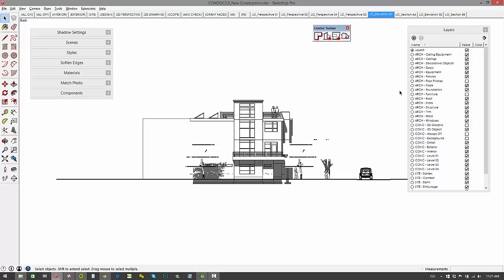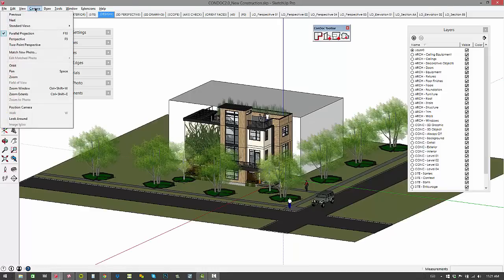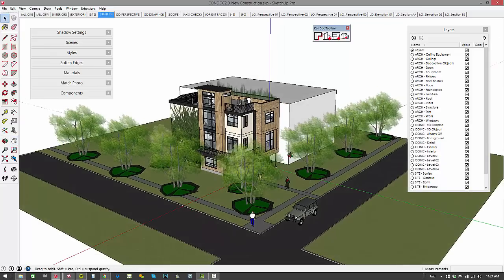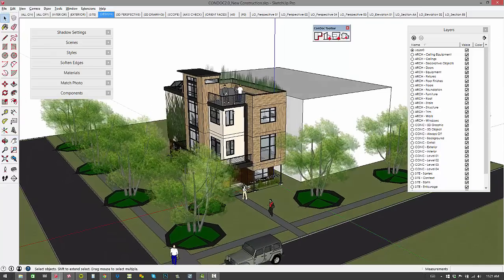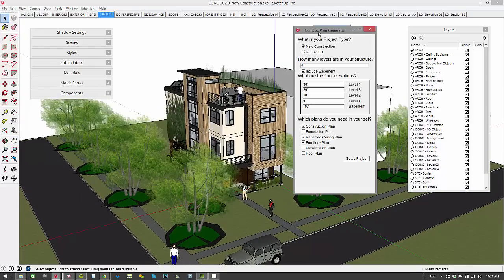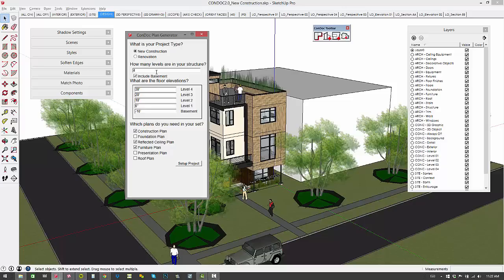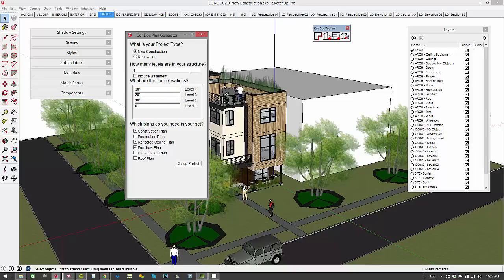So now let's go back to all on design, and we'll get our camera parallel projection checked off. We'll go to perspective. So we want to take a look now at the plan generator. This is some really exciting stuff. We've got our same deal, new construction, renovation scenarios. But now we've got functionality for a basement. So if your project has a basement, you just check that on. All our scrapbooks align with the basement as well.